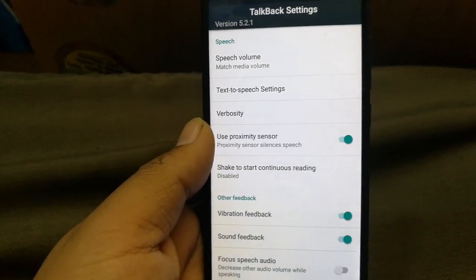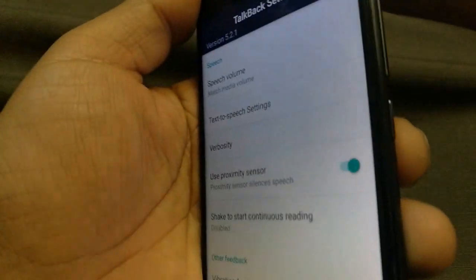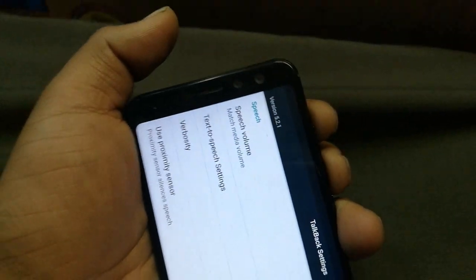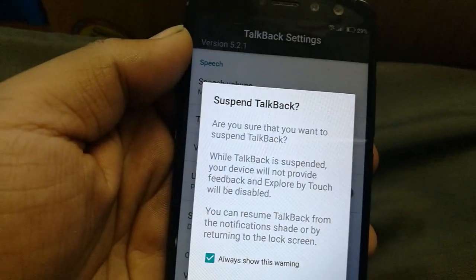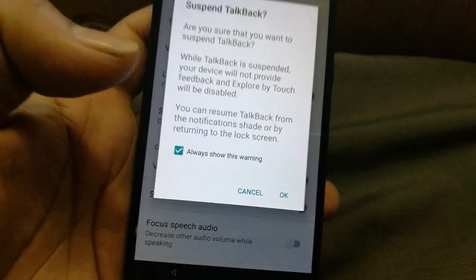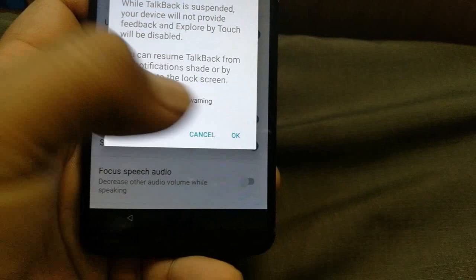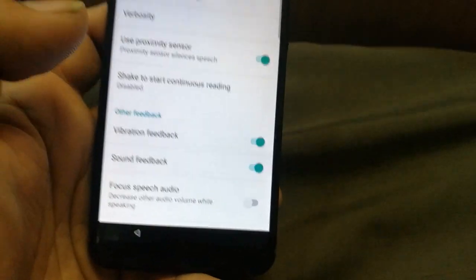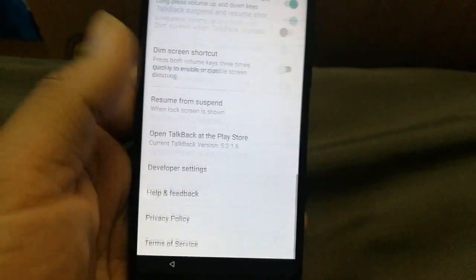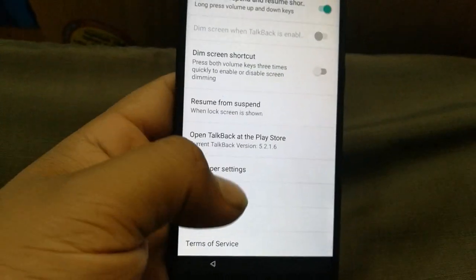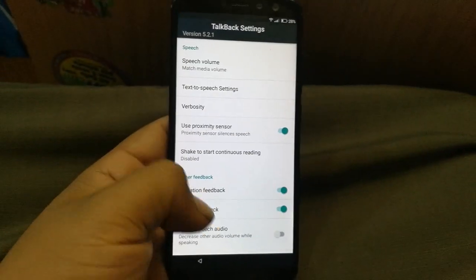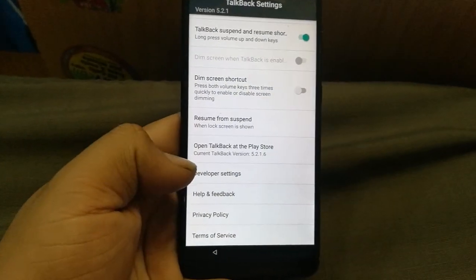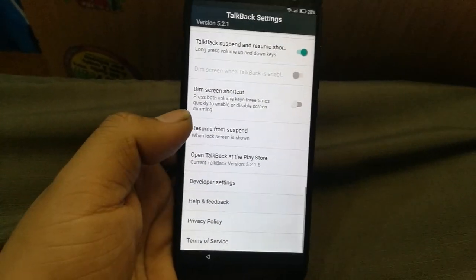The settings are now open. To turn off TalkBack, press and hold both volume buttons together for one second. It will show 'Suspend TalkBack' — click OK, tap twice, and TalkBack will be suspended. Now you're navigating the menu without TalkBack. Swipe down and go to 'Help and Feedback.'